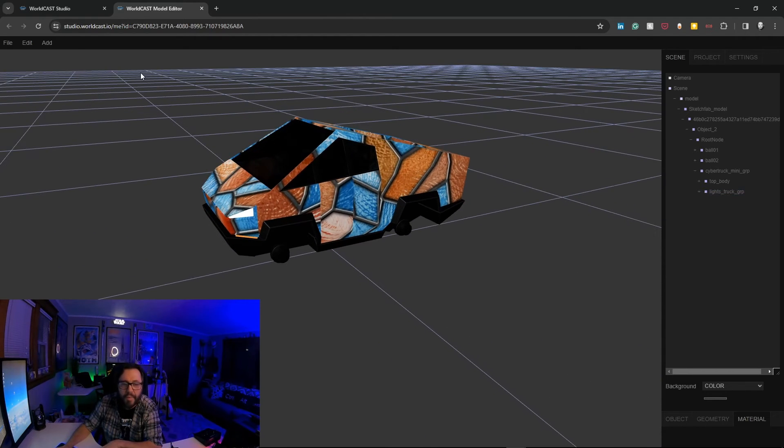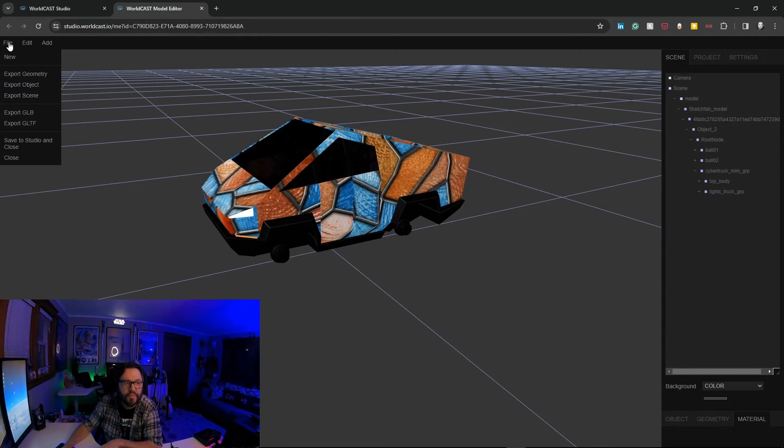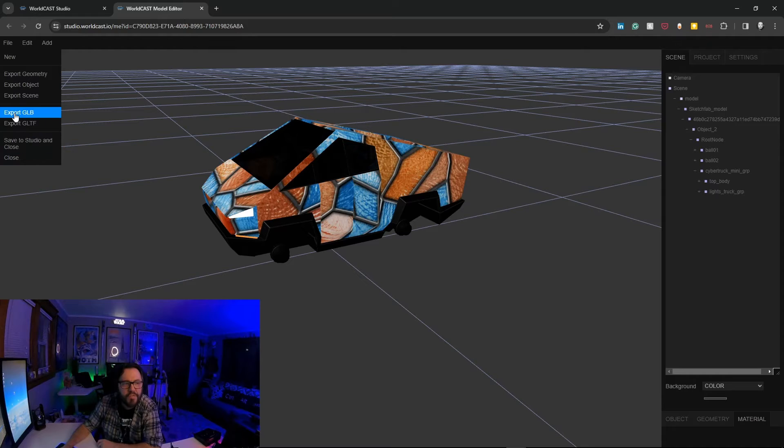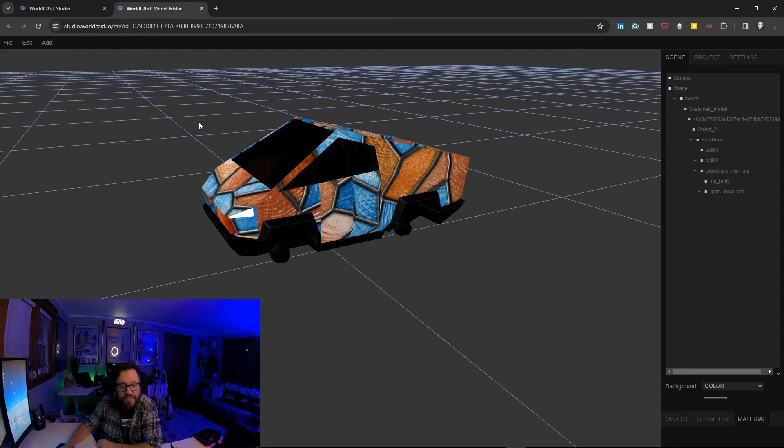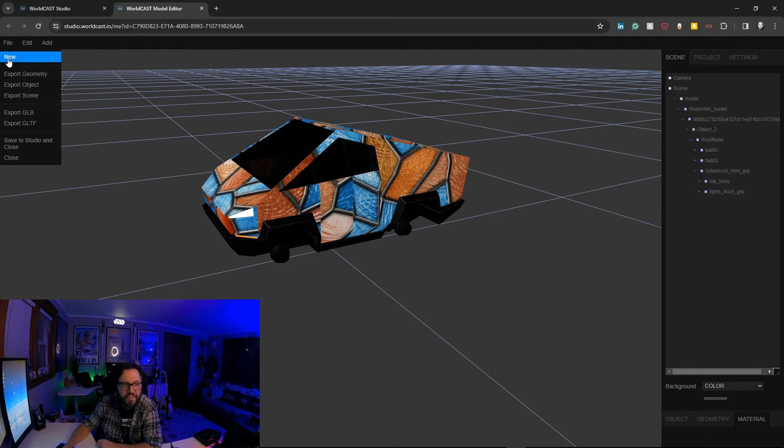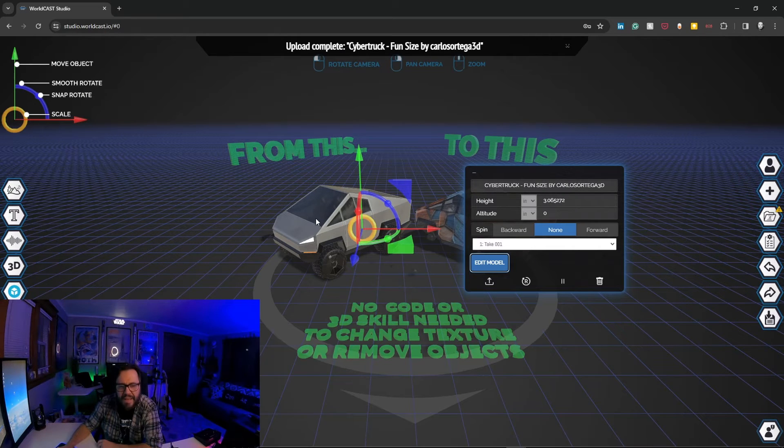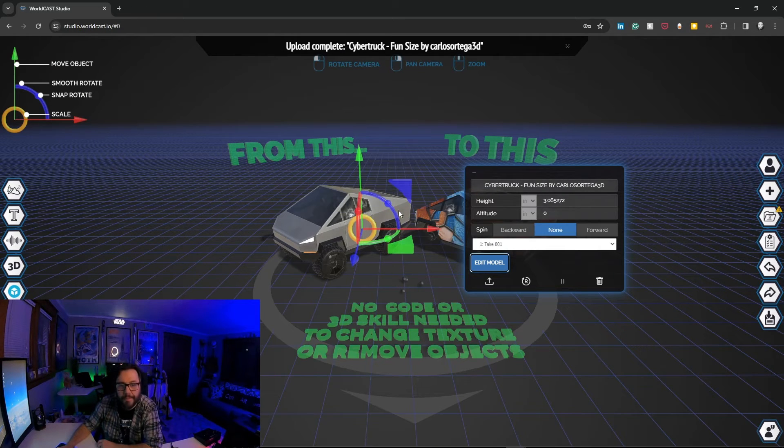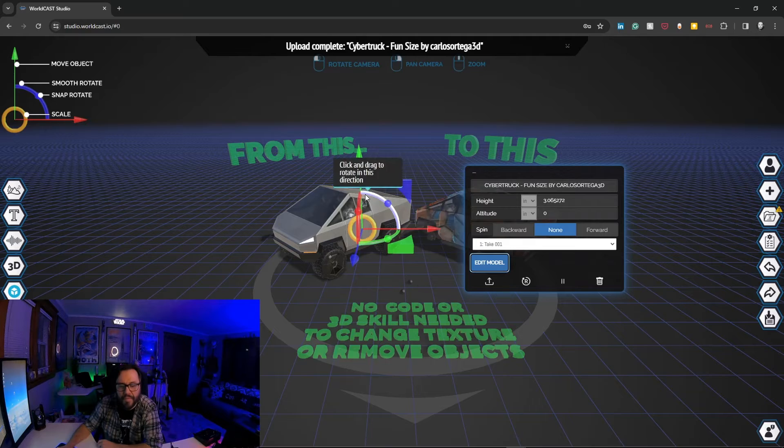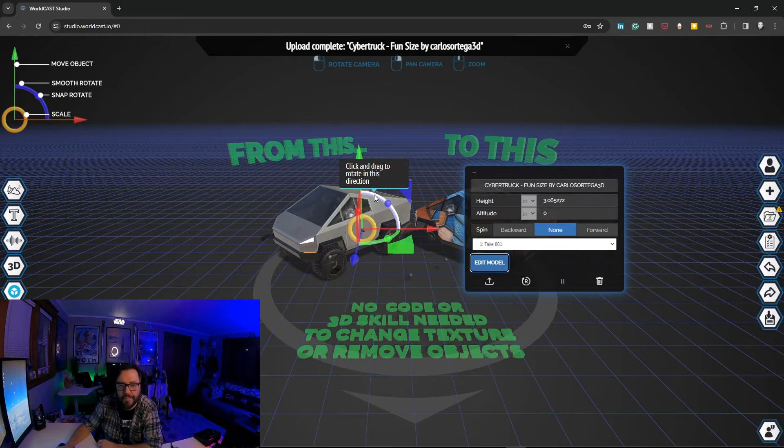So all we have to do is just go file, save the studio, and close. You can also export this new creation as its own GLTF or GLB. In this case we're just going to go file, save the studio, and that new model will come in with the appropriate changes.